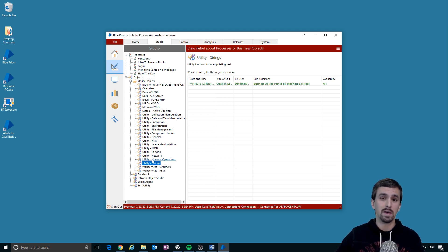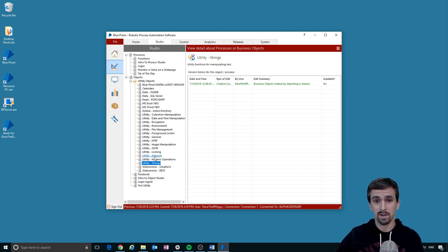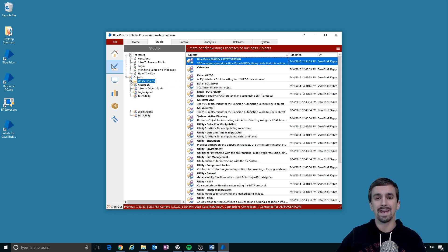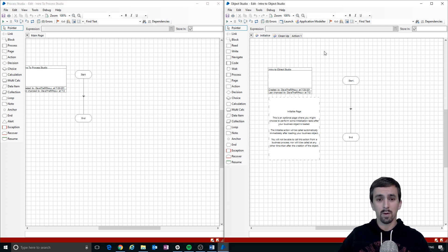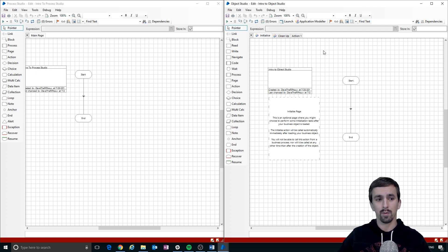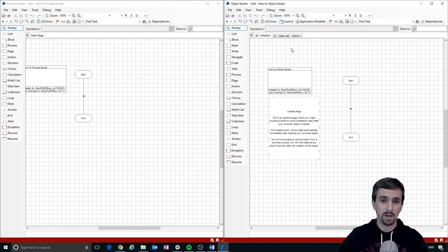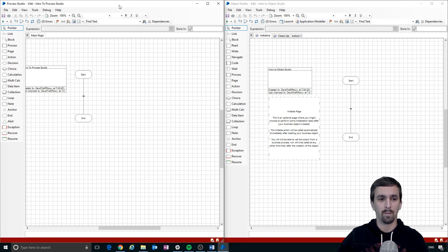Sometimes when something is really complicated, someone will develop a reusable object for that utility functionality. You might also need to make custom utilities and create your own object with some reusable piece of functionality. Upon first glance, Process Studio on the left is very similar to Object Studio on the right. Rather than go through every detail now, I'd prefer to introduce how stages work and interact as we build things.